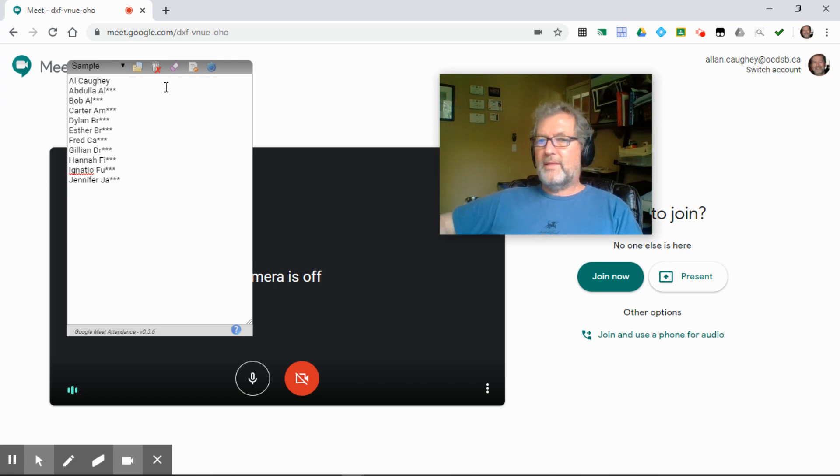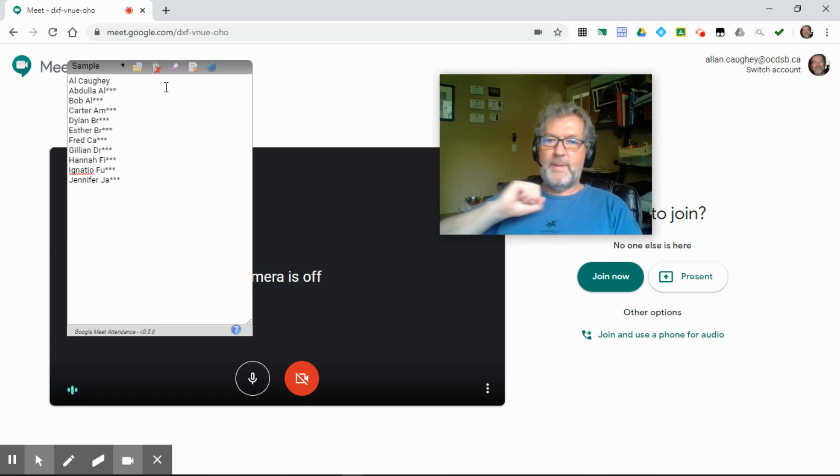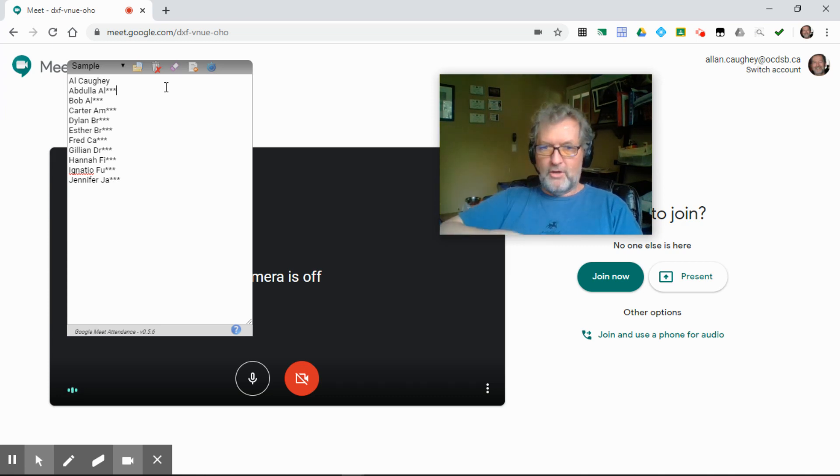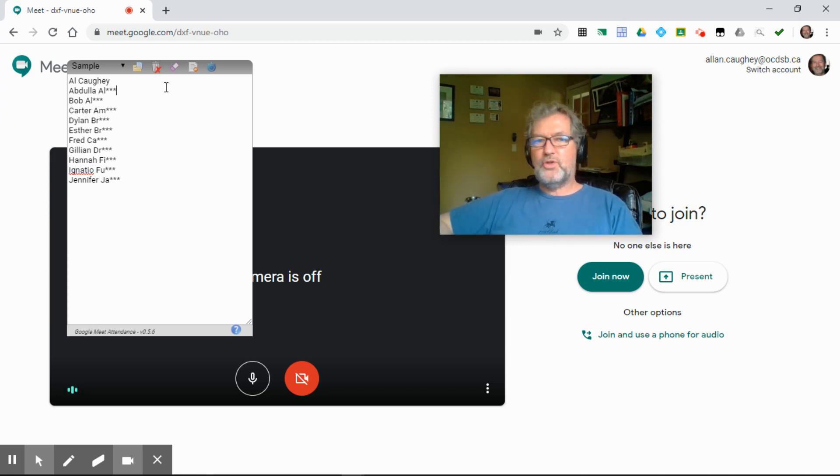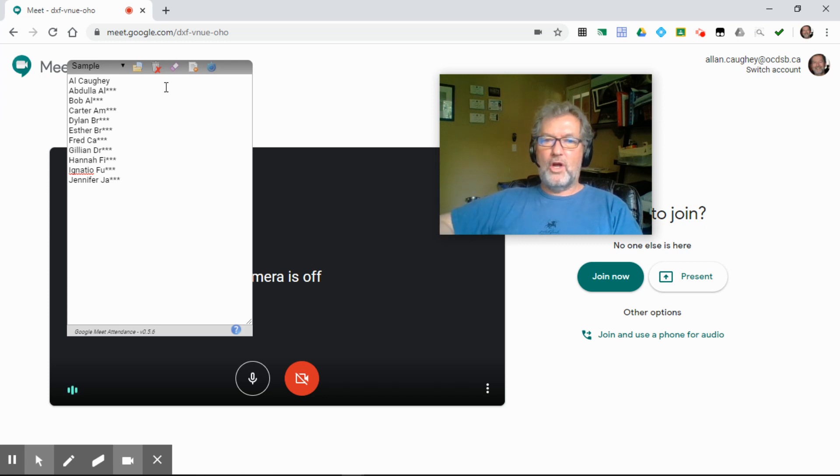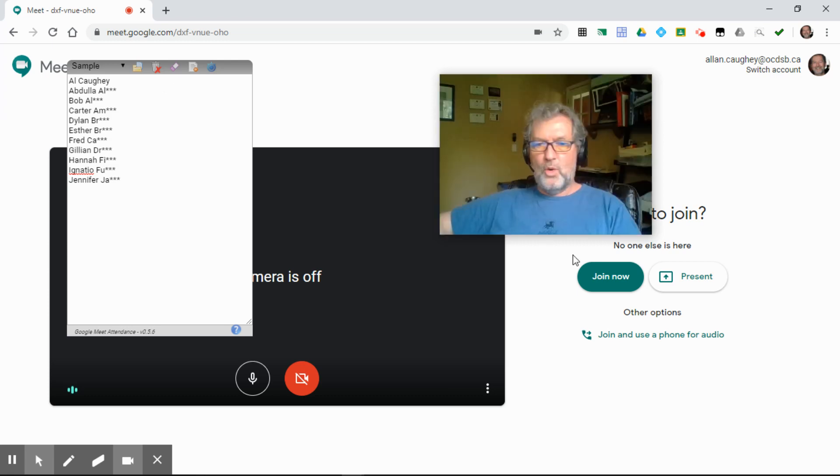The way that the extension works is it starts with a list of people who you expect to be on the call. There's your entire class list, and then as the students join the meeting, a check mark is prepended to their name to indicate that they've arrived. In the background, I store the time at which they arrived. We'll see that in just a second here, once I join the meet.